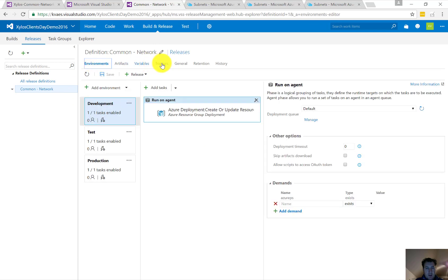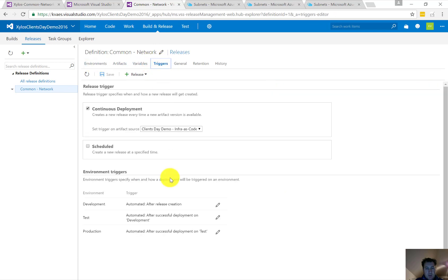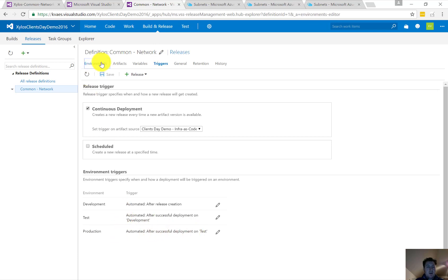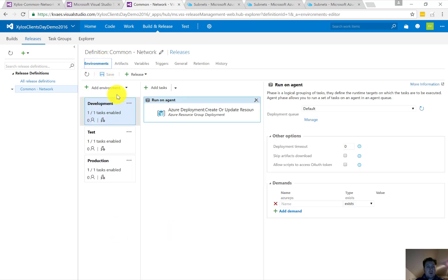As we can see here with our triggers: deployment to development will be automated, deployment after release creation. Test will be done after successful deployment on development. Production after successful deployment on test.